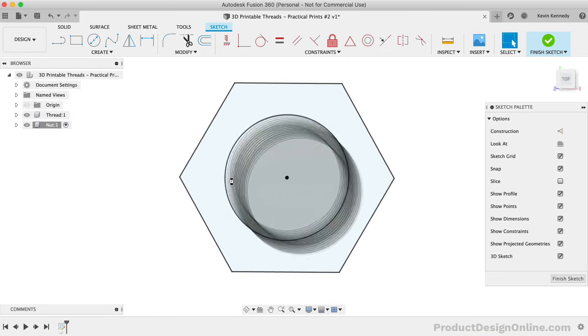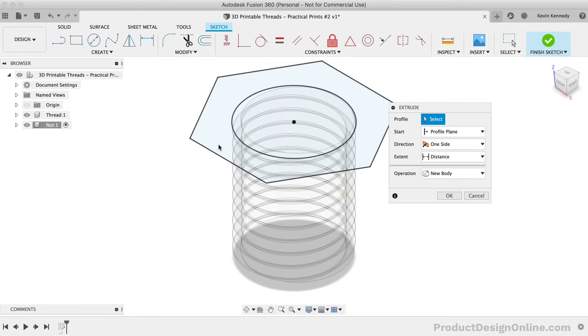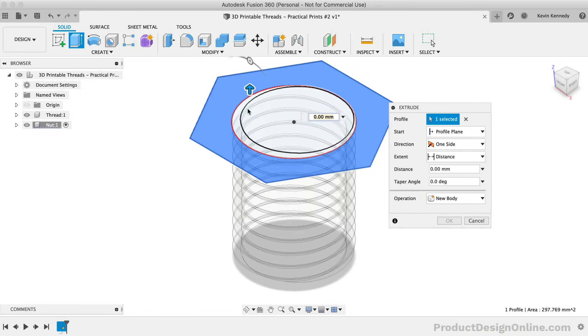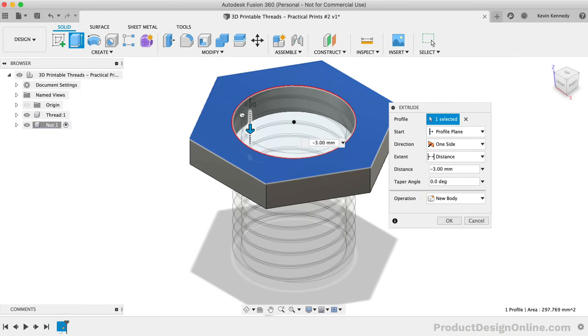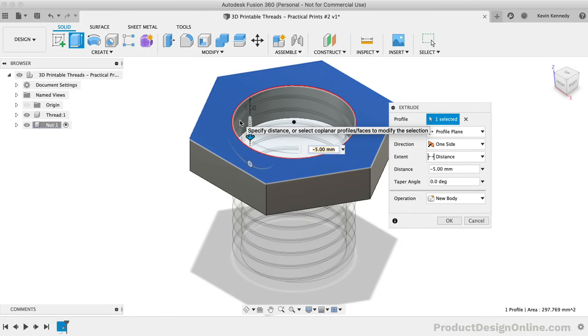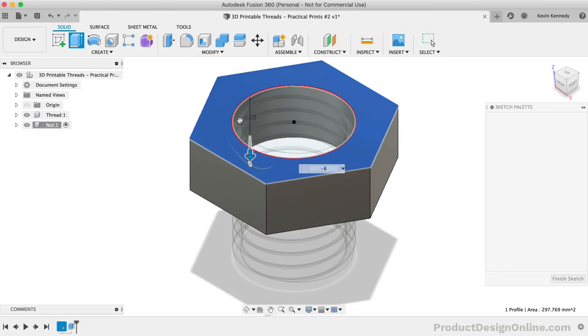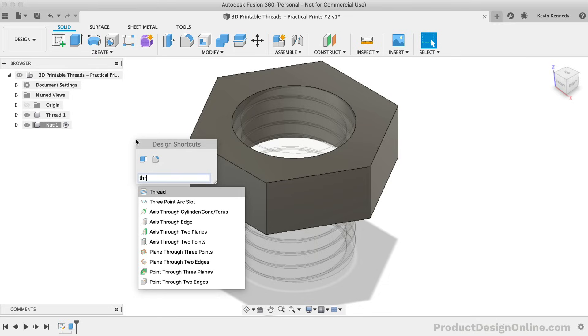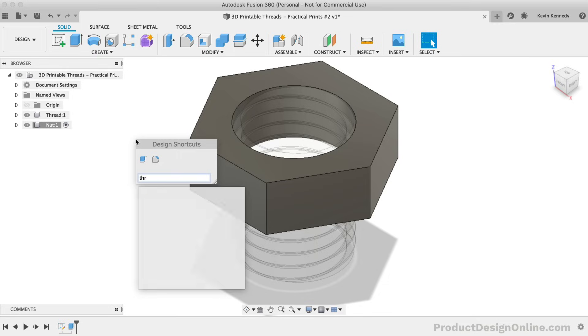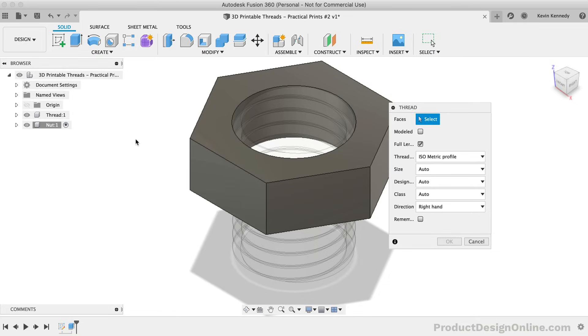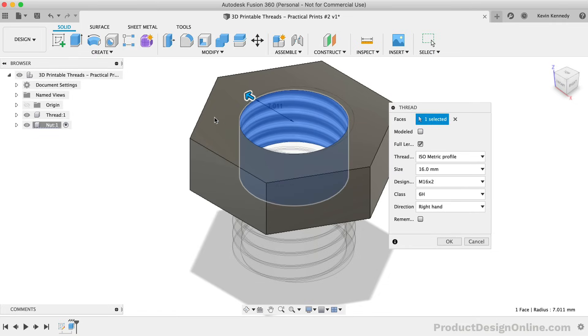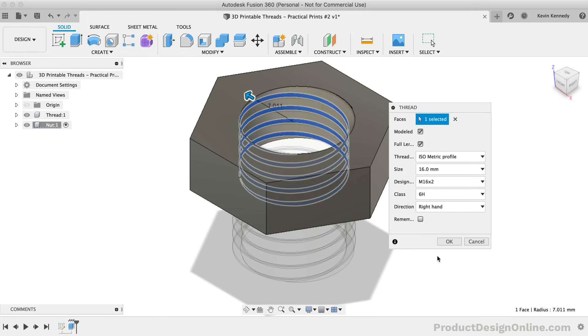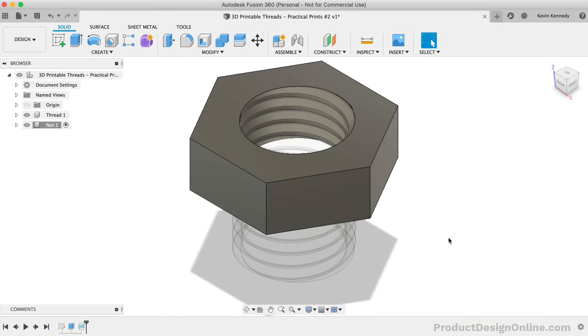For the height of the nut, I'm going to extrude this to 8mm. The next step would be for us to apply the internal thread to the nut. To do this, we can activate the thread feature and simply select the inside cylinder. Once again, Fusion 360 will automatically detect the closest thread type. After confirming that it did detect the M16 thread that we're going for, we can click the OK button.